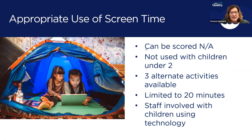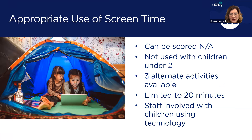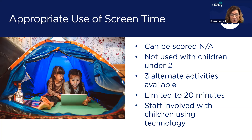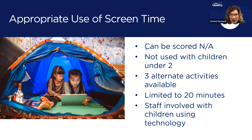Rounding out activities, let's talk about appropriate use of screen time. If screens are not used during the three-hour observation, the assessor can score this NA — it won't count for or against the score. Screens should not be used with children under two. There should be three alternate activities available so children are never forced to participate in screen time. Screen time should be limited to a maximum of 20 minutes. The big one: staff must be involved and actively guide the experience — it's not about turning something on and walking away.